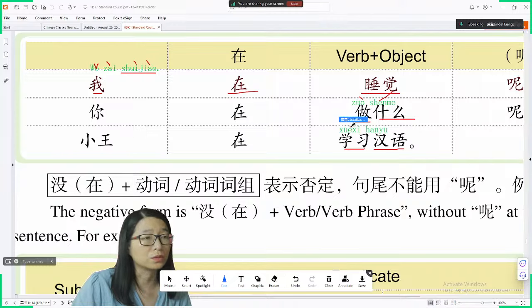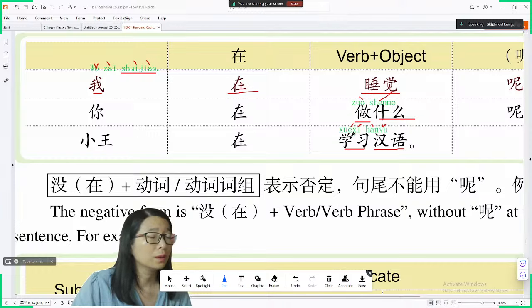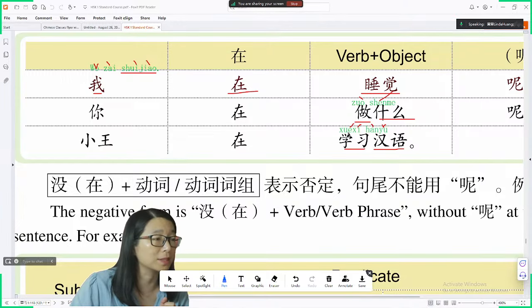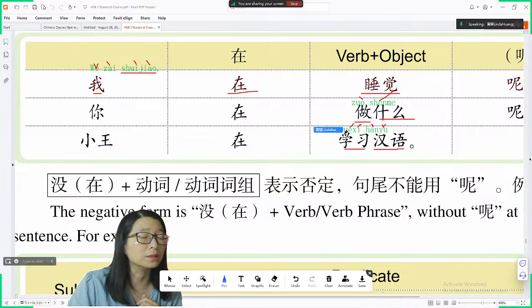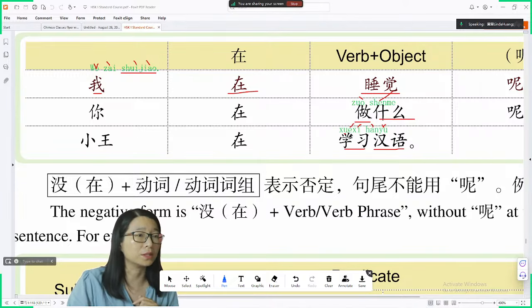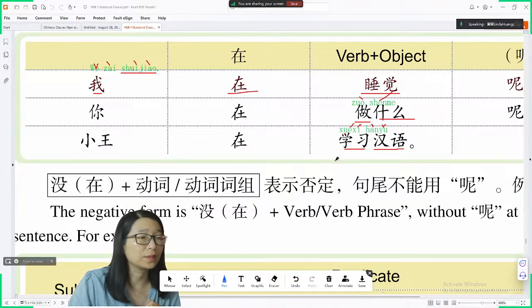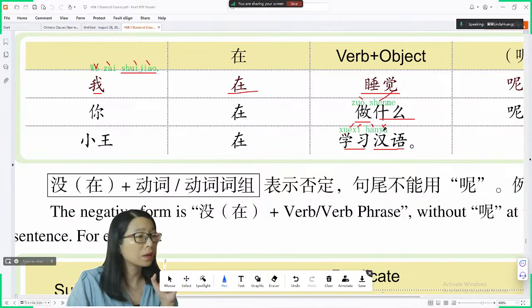学 is rising tone, 习 is also rising tone, so 学习 is rising-rising. 汉 is falling tone, 语 is third tone. For the character 语, when it follows 习, we remove the two dots — it looks like wu but it's read as yu. 汉语 — Mandarin. 学习汉语 — study Mandarin.